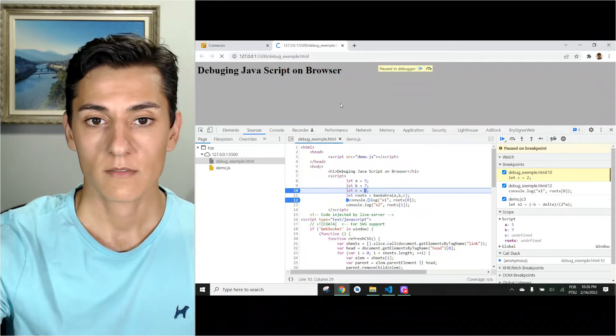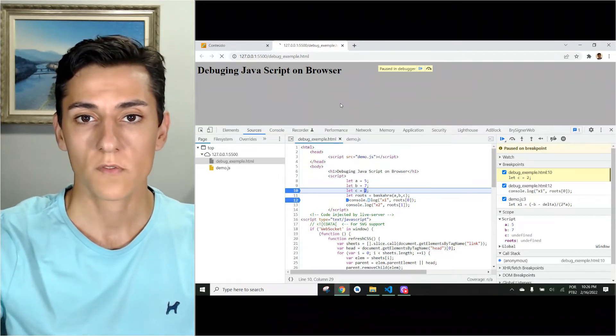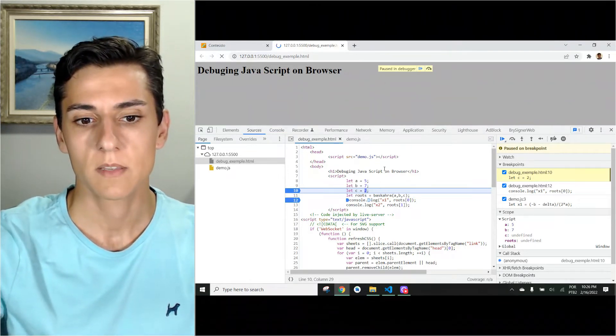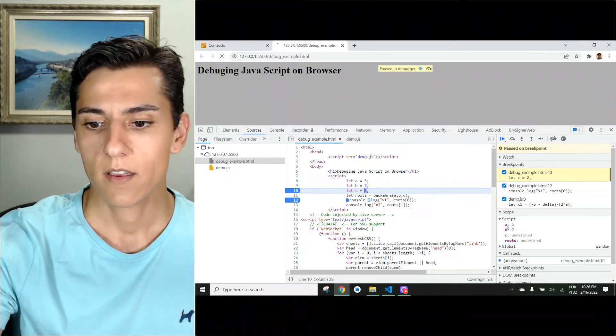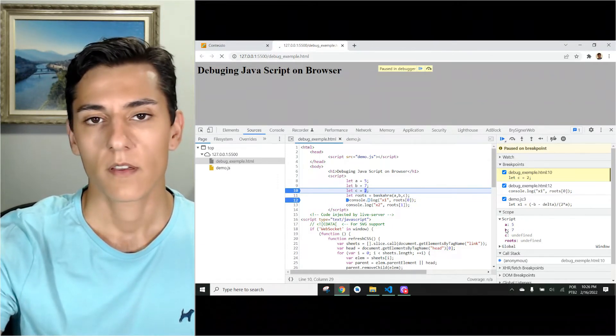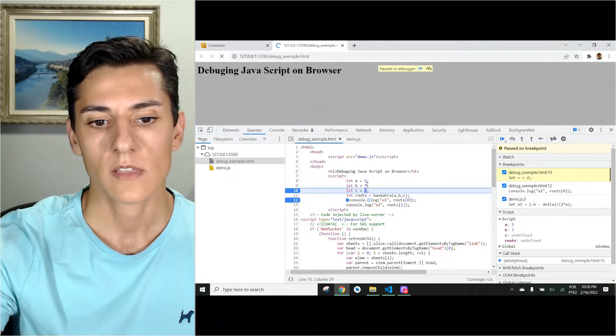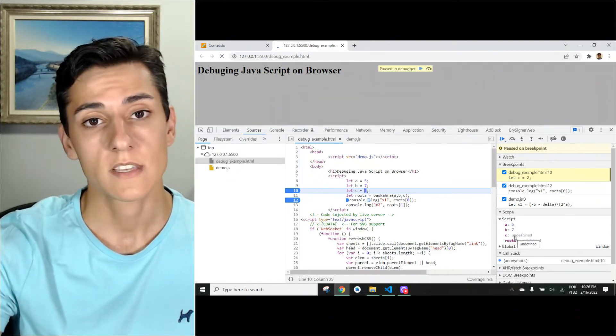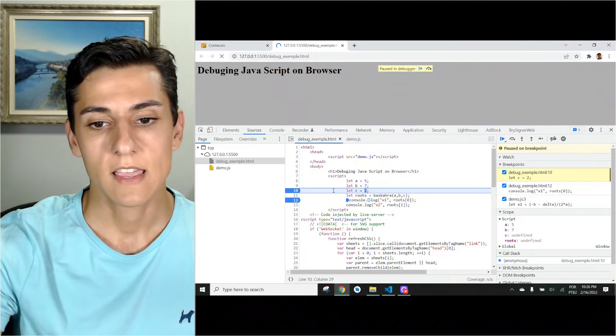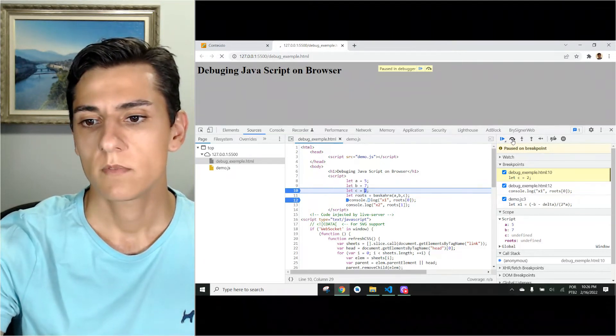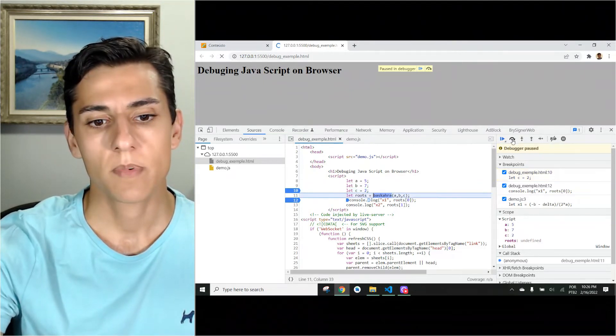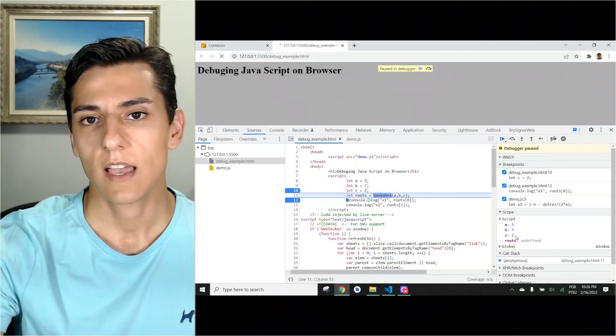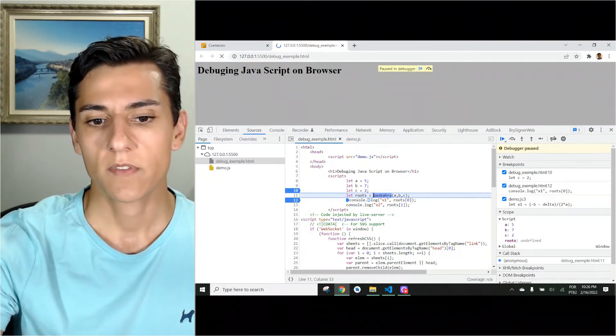You see? The execution of the code has been blocked by the debugger. And here we can track variable A, value 5, variable B, value 7, and variable C. It's still not executed, so it's undefined. Then we could say, okay, go over this step and now variable C has been assigned. Everything is fine.